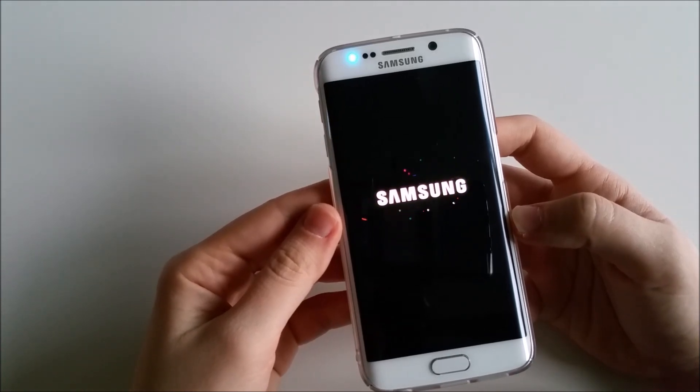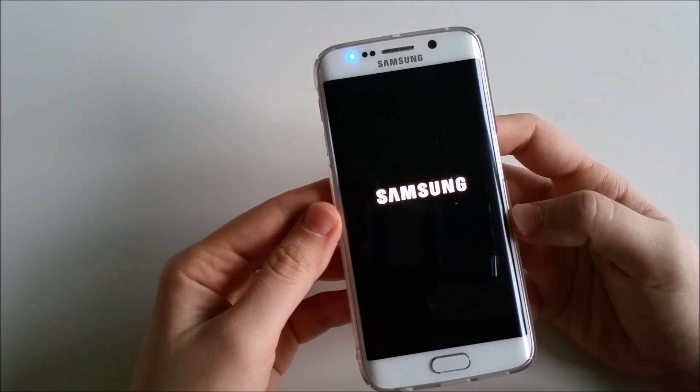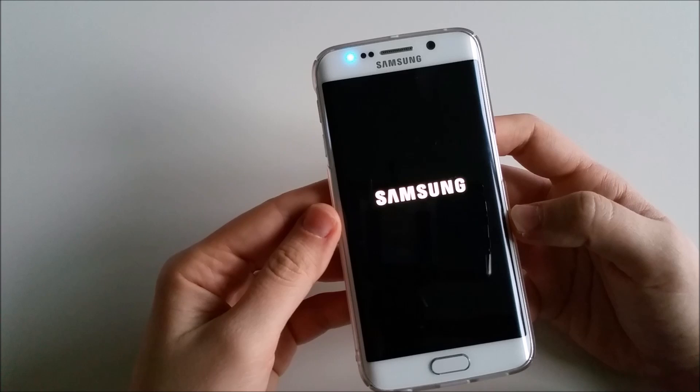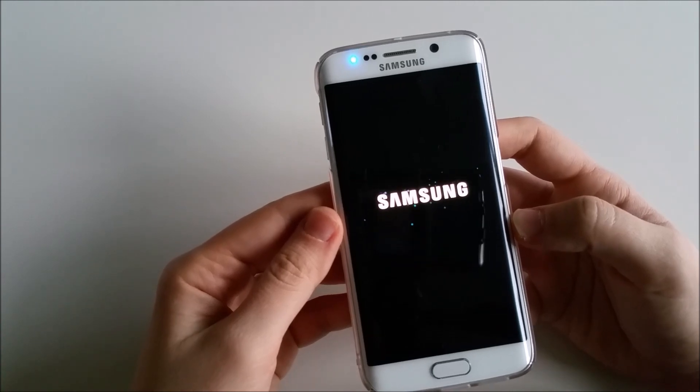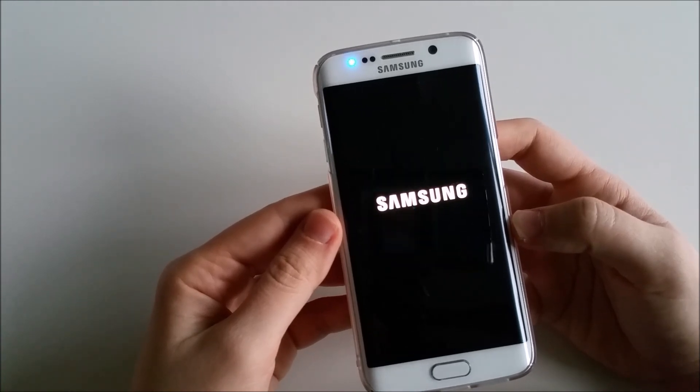So yeah, that was around 10 seconds I would say, not bad for a first reboot.